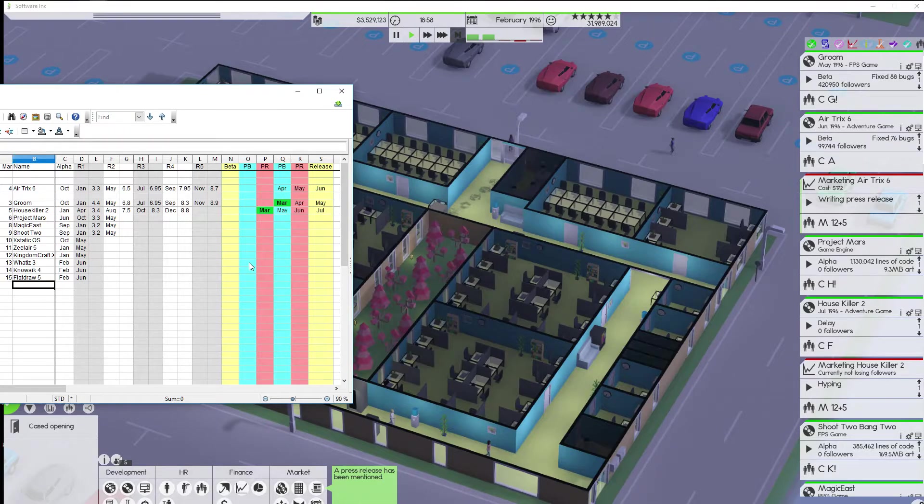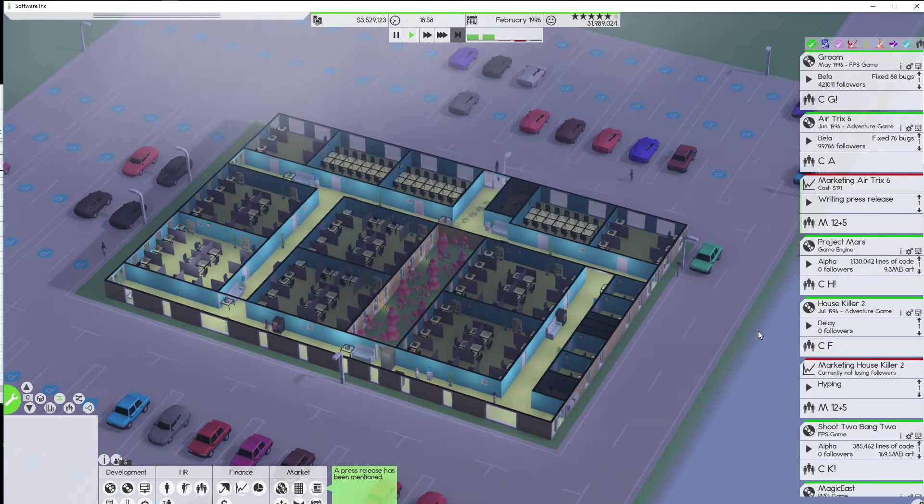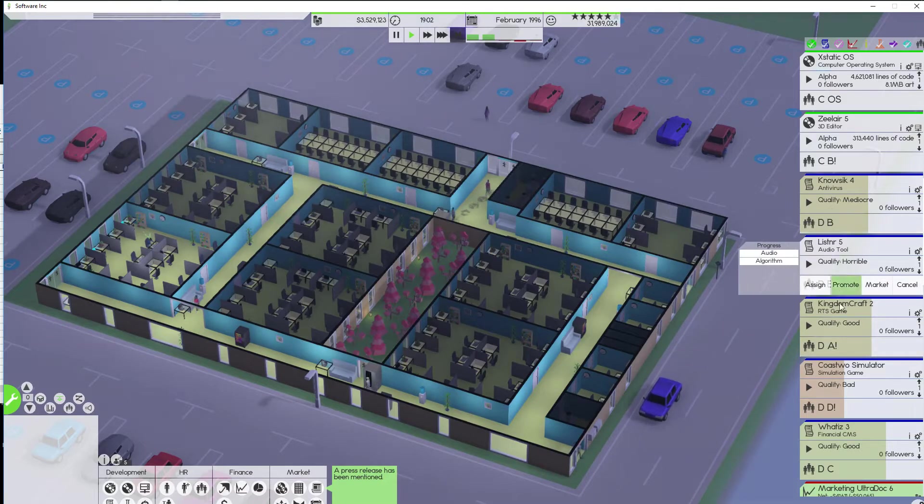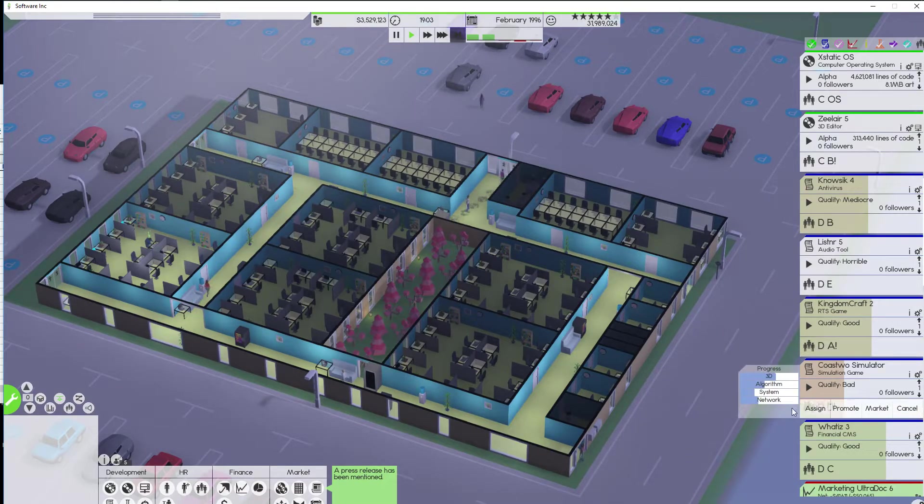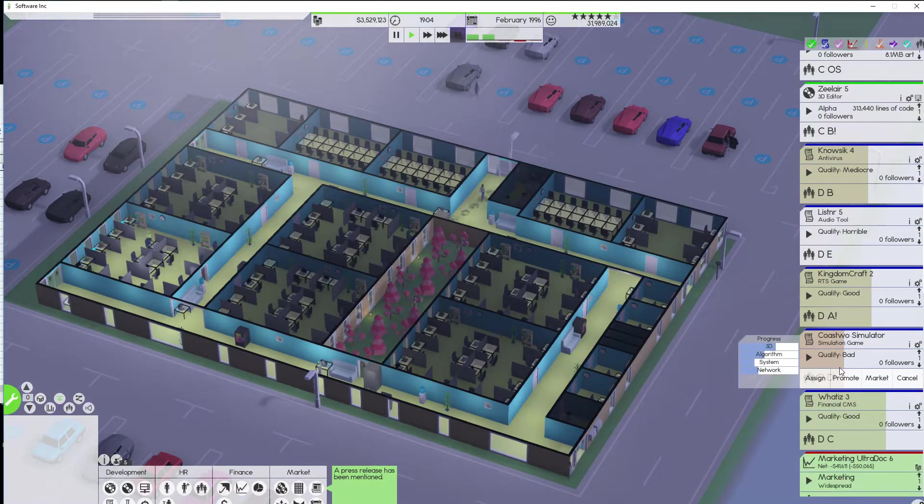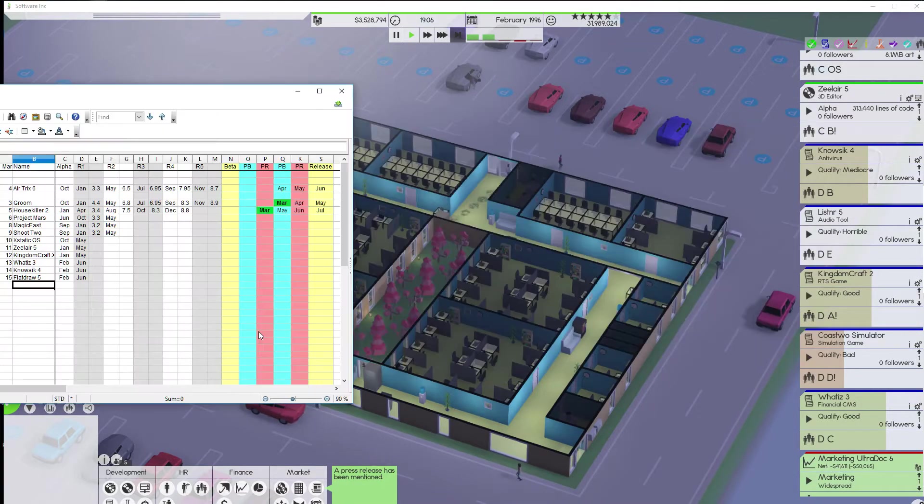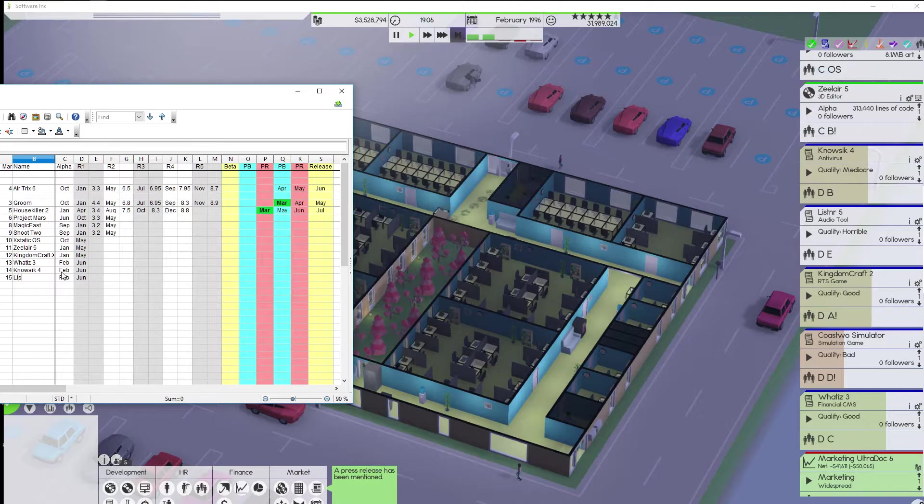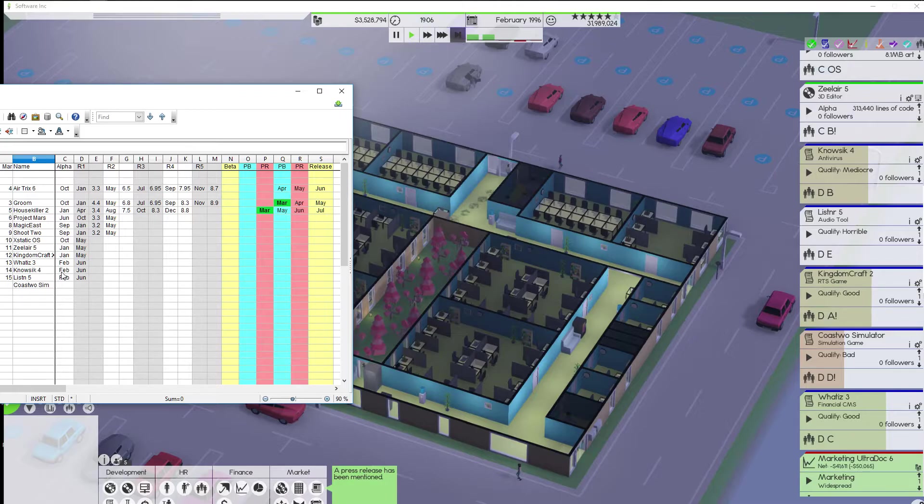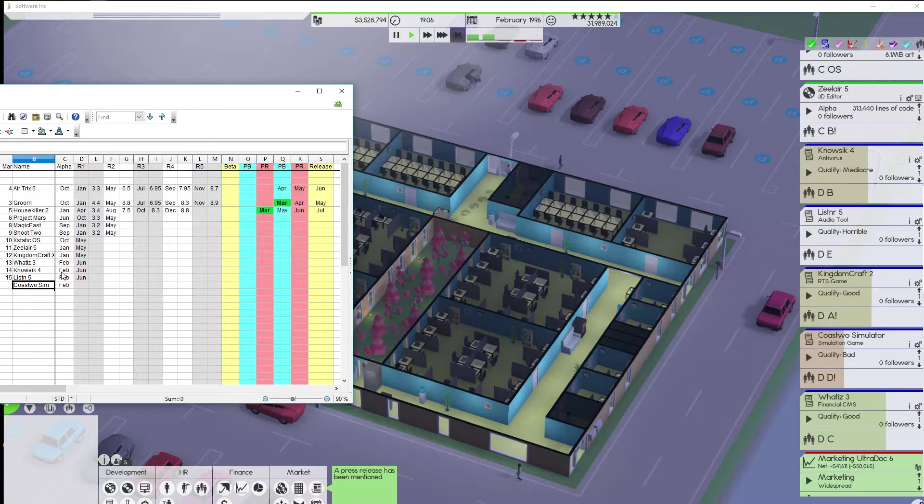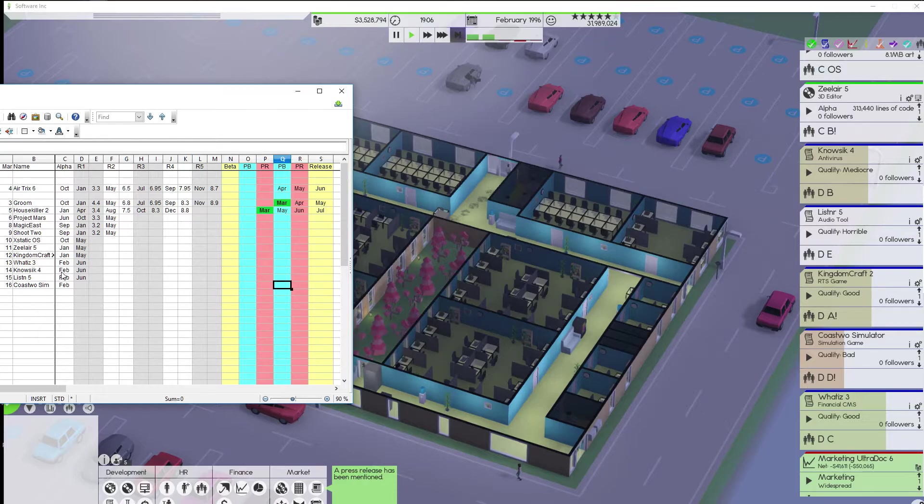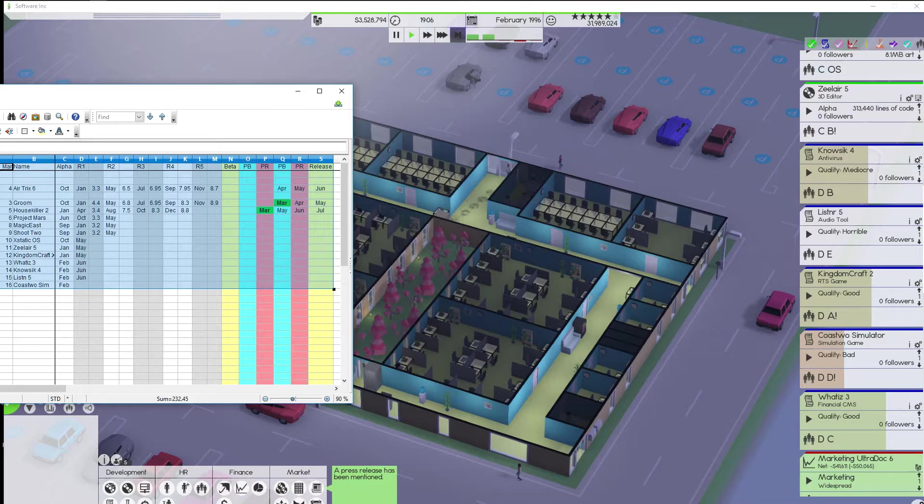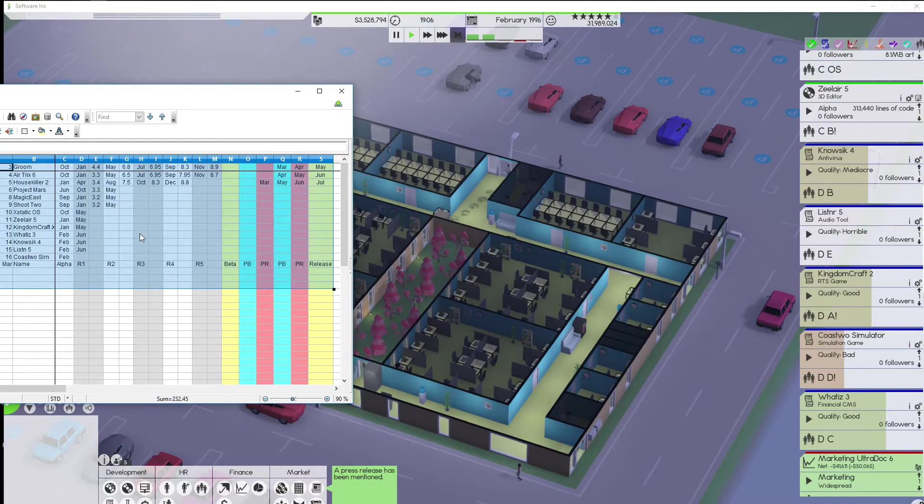I forgot to fill these in earlier. So, that should be May. And, I guess these would be June then. And, what was the... I know I did another piece of software that I started up as well. Listener 5, Coast 2 Simulator. I do not have Listener 5 on there. Do I have Flat Draw 5? Nope. So, we're going to do that instead.